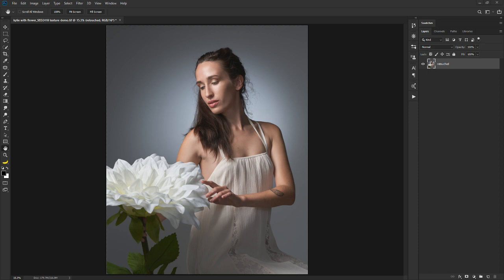I'm going to talk about some of the basic things I run into when applying textures, how to work your way around them, and we're going to troubleshoot some of the problems that most people have when applying textures. First of all, let's talk about value. When we talk about value in the image, we're talking about the light versus the dark areas of an image.